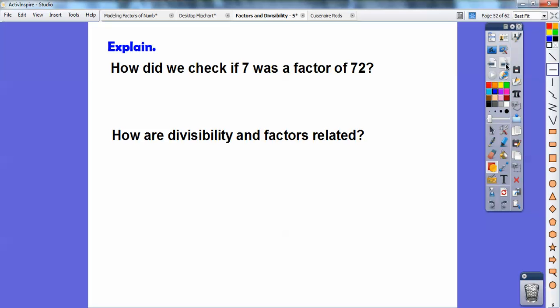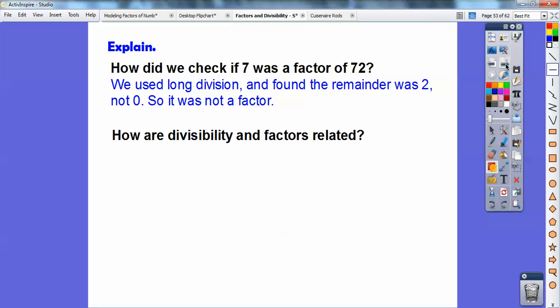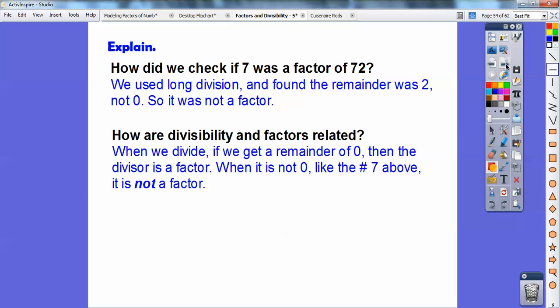How do we check to see if 7 was a factor of 72? I long divided, and since the remainder was not 0 — it was 2 — I knew 7 was not a factor. How are divisibility and factors related? When you divide, if you get a remainder of 0, then that divisor is a factor. If it's not 0, then it's not a factor. 7 gave me a remainder of 2, which wasn't 0, so it's not a factor.